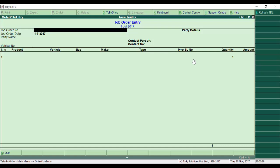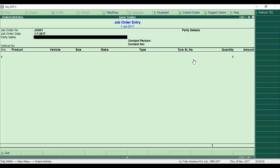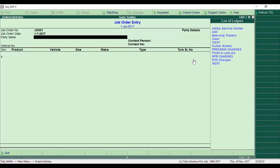The system asks for the job order number. We enter JO001, which is manually entered. For the order date, it takes the current system date. Next, it asks for the party name, and we select Aditya Service Center.